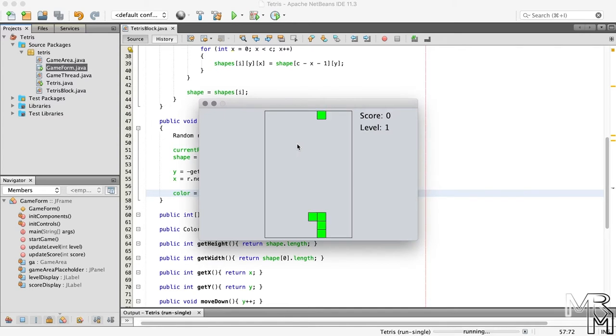And now we have our blocks spawn in different colors, rotations, and at different positions.